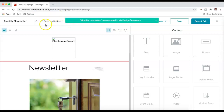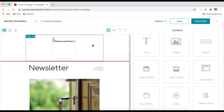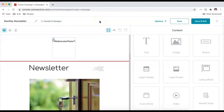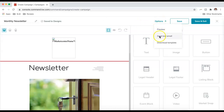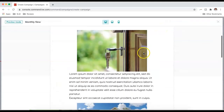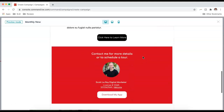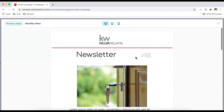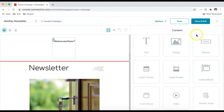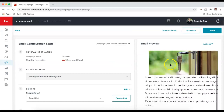Once I click away it saves right away. If there are any issues saving, it will alert you and tell you what needs to be changed. Under Options I have the option to preview, send a test email, or download the template. I definitely recommend sending a test email so you can see what it will look like. I'll click Preview — you can see the newsletter with all the information auto-populated from our marketing profile. This looks good, so I'll click Save and Exit.